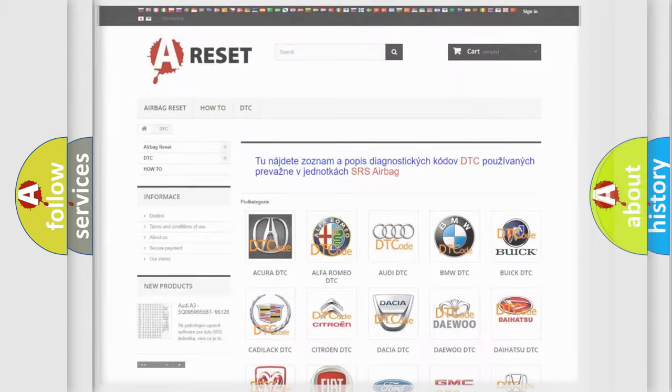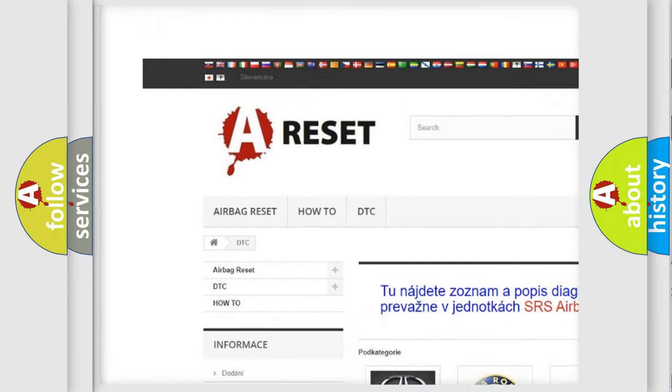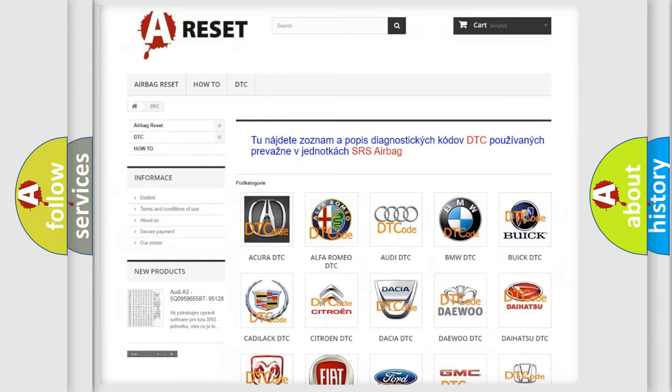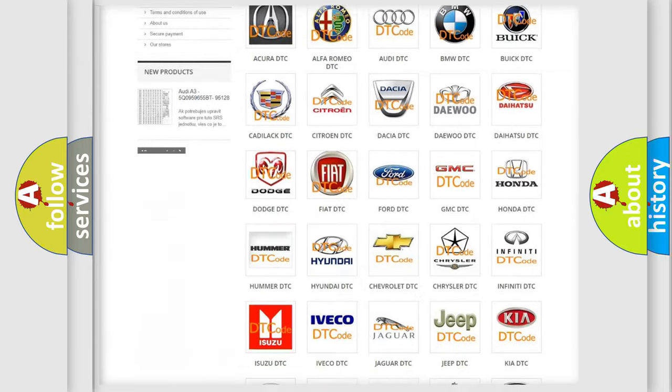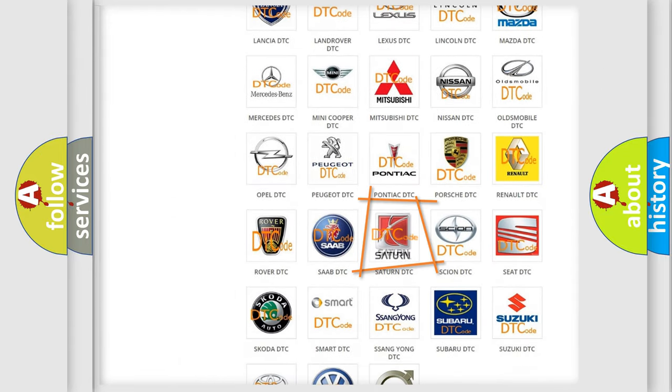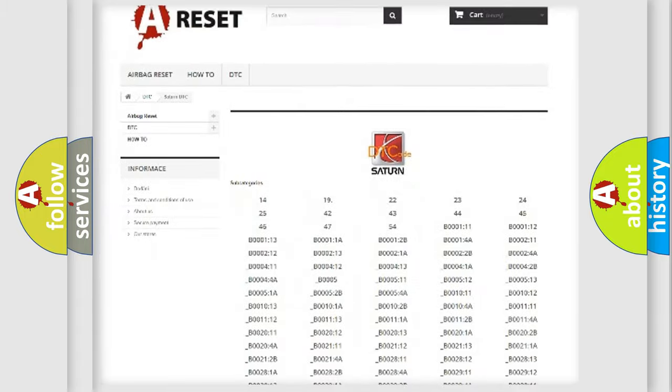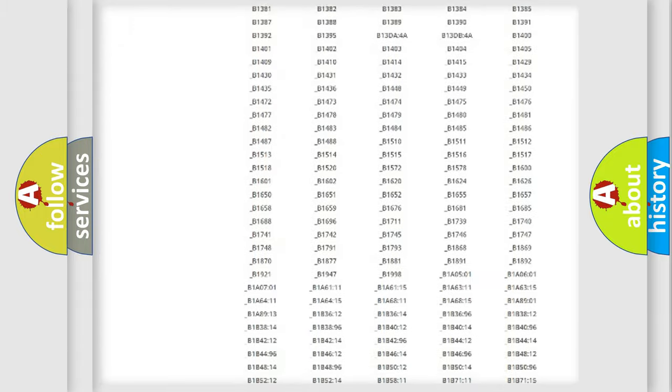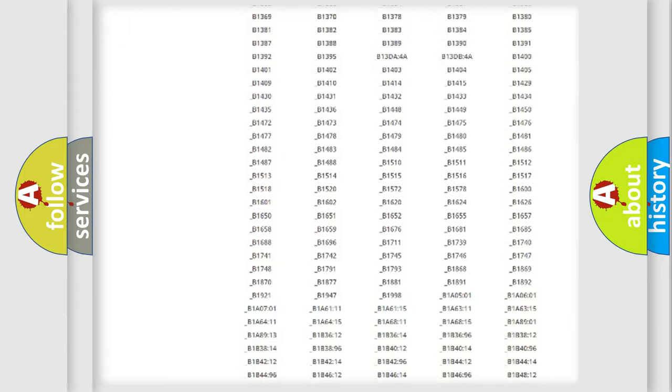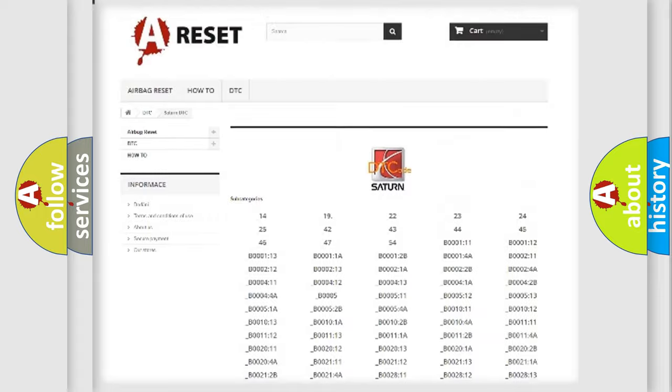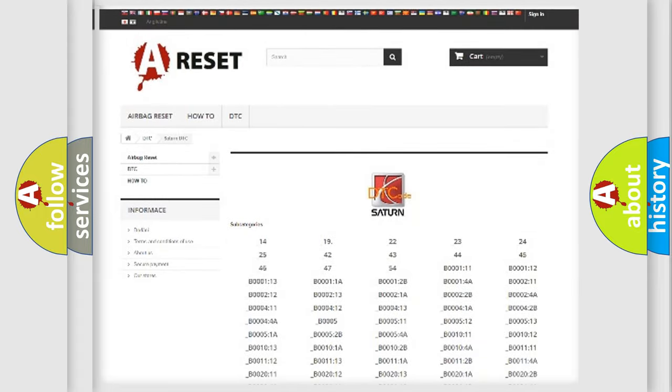Our website airbagreset.sk produces useful videos for you. You do not have to go through the OBD2 protocol anymore to know how to troubleshoot any car breakdown. You will find all the diagnostic codes that can be diagnosed in Saturn vehicles, and many other useful things.